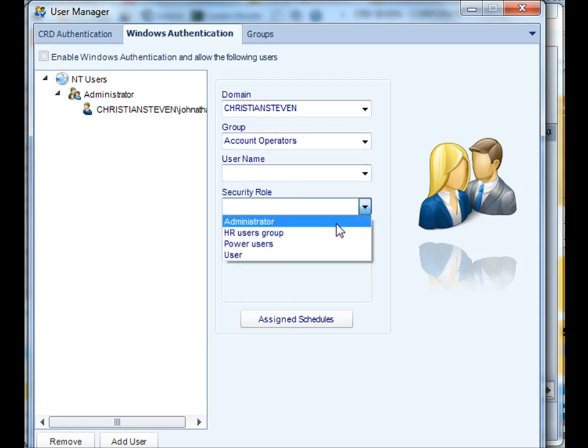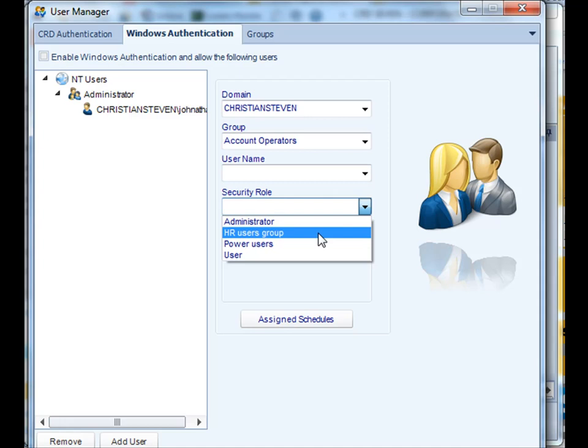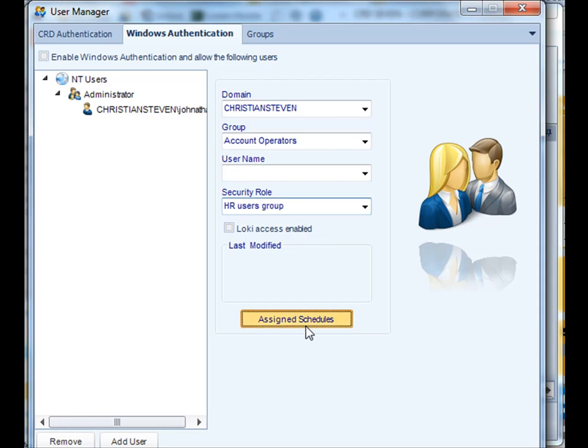And then you can assign them a CRD specific security role, decide whether they have access to the Loki web interface, and then assign that user any schedules that you like.